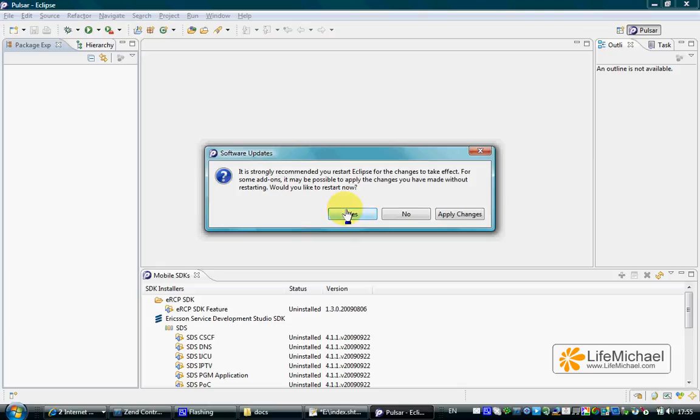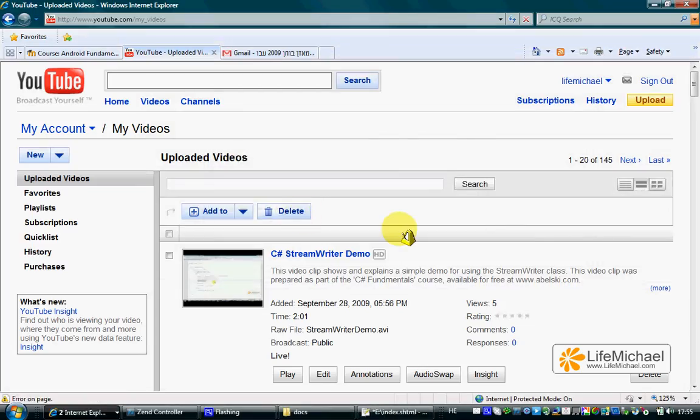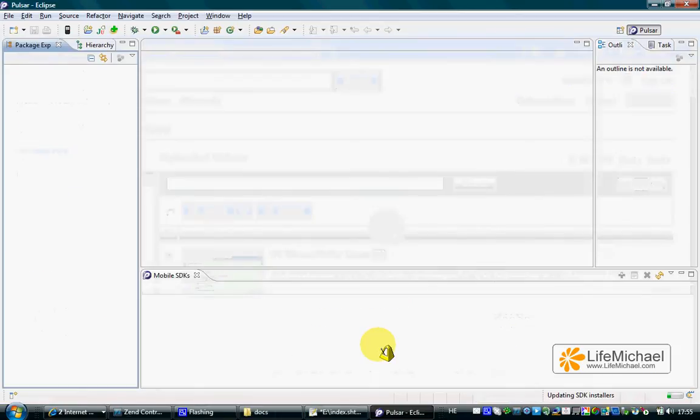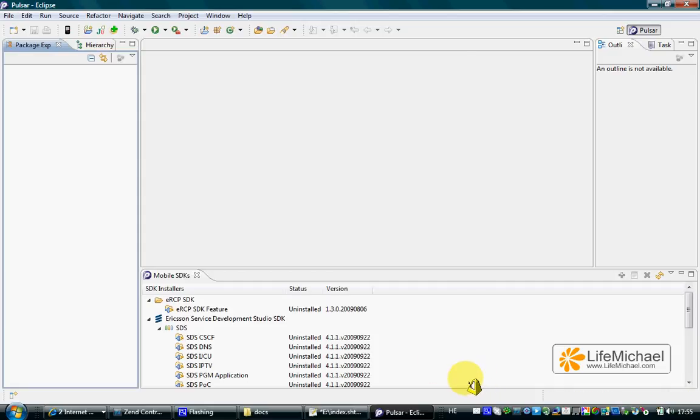We now need to restart Eclipse in order to have everything installed properly. Restarting should take some time, so let's be patient.